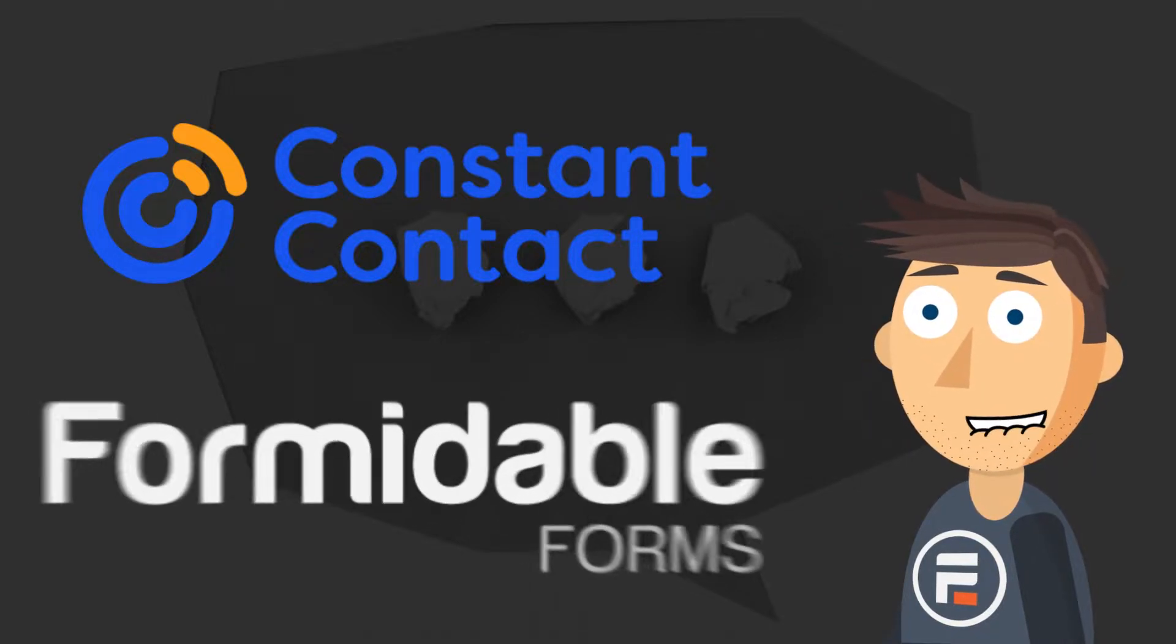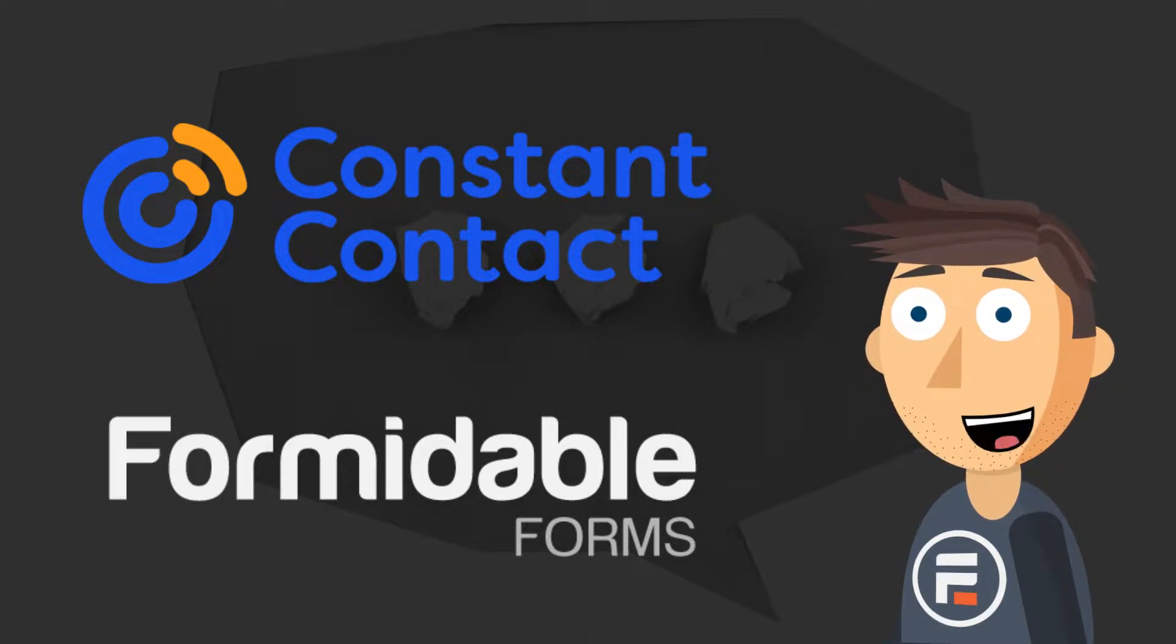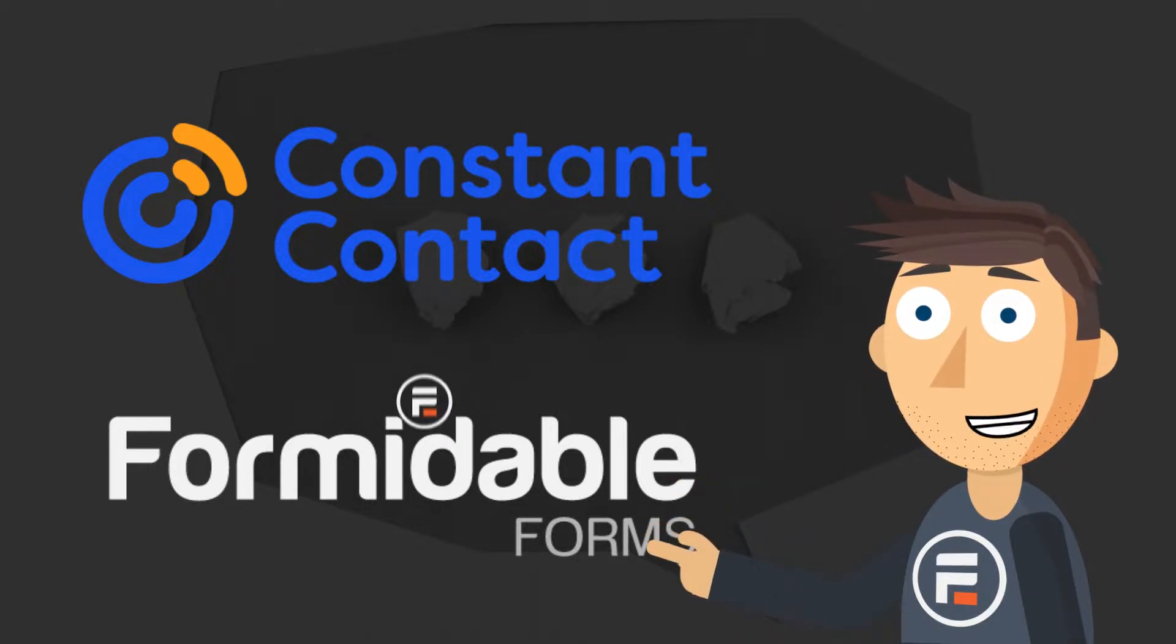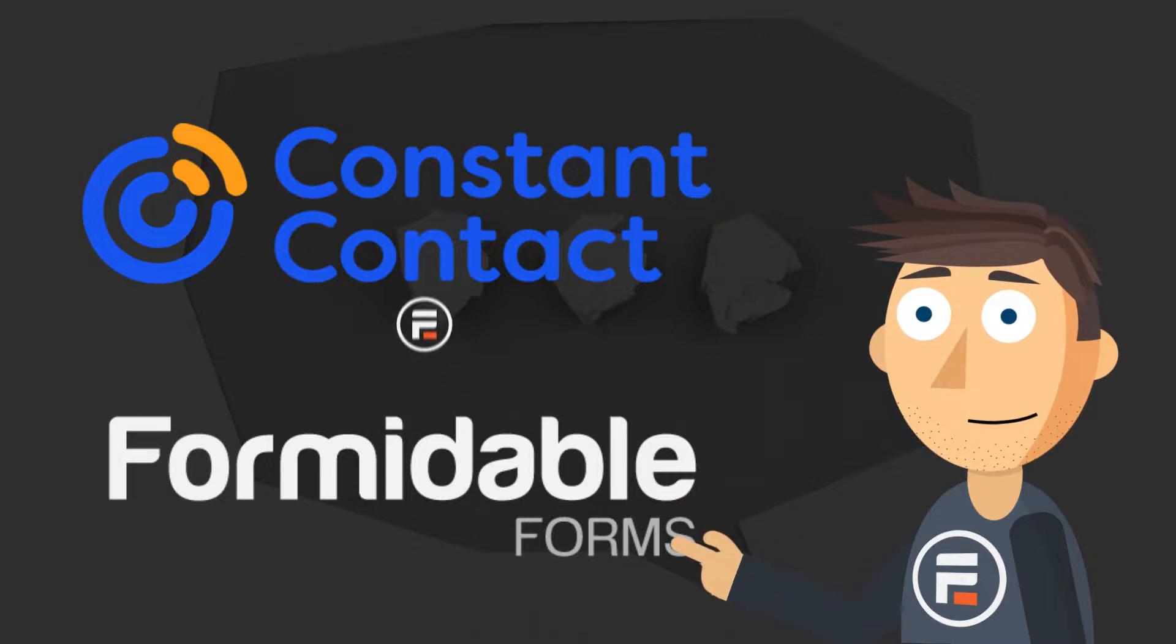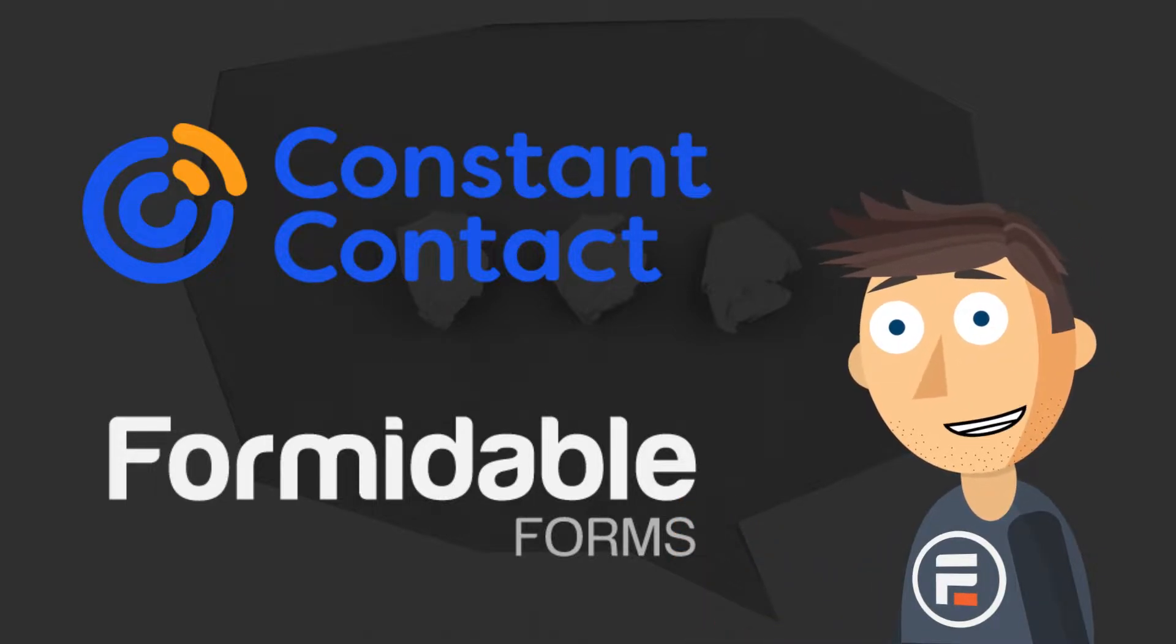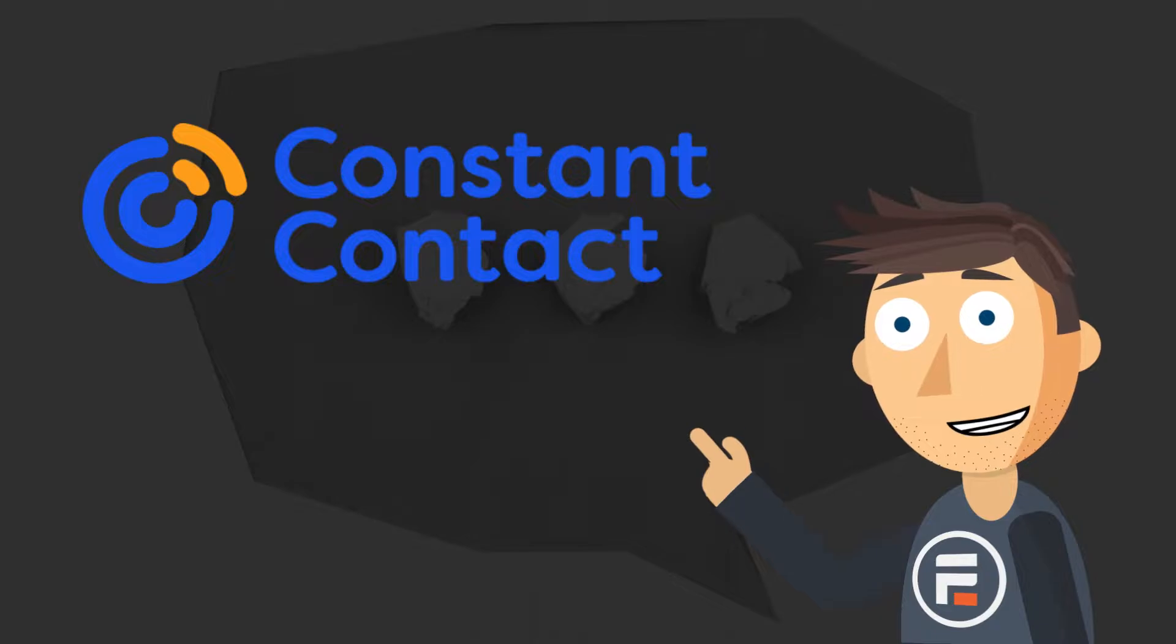But if you're already using Formidable Forms, you can send that contact data to Constant Contact so you don't have to manage a list in both places. Just FYI, this sync only works in one direction, Formidable to Constant Contact.